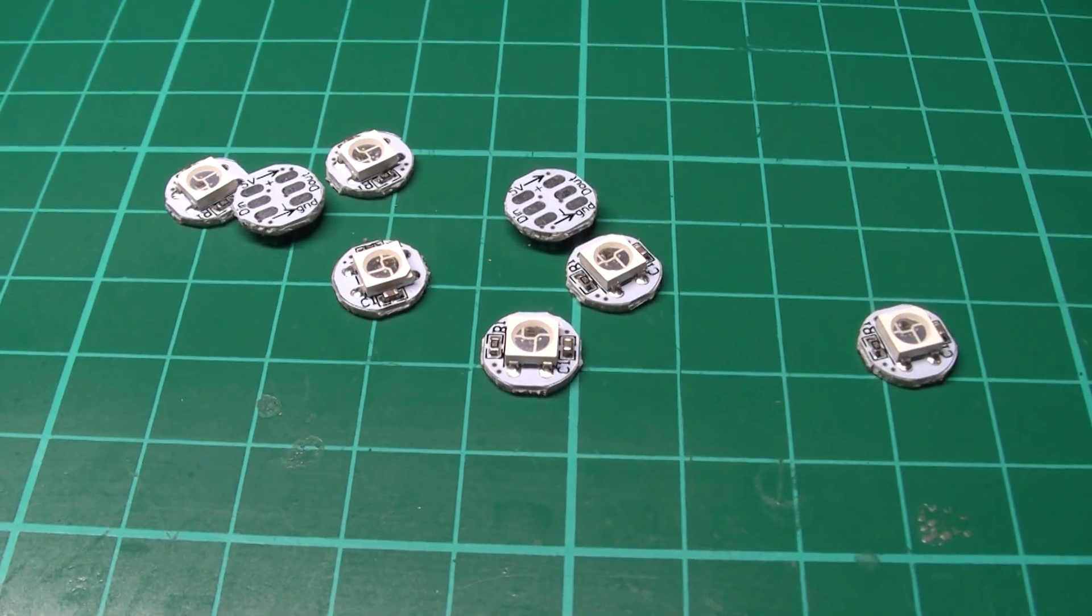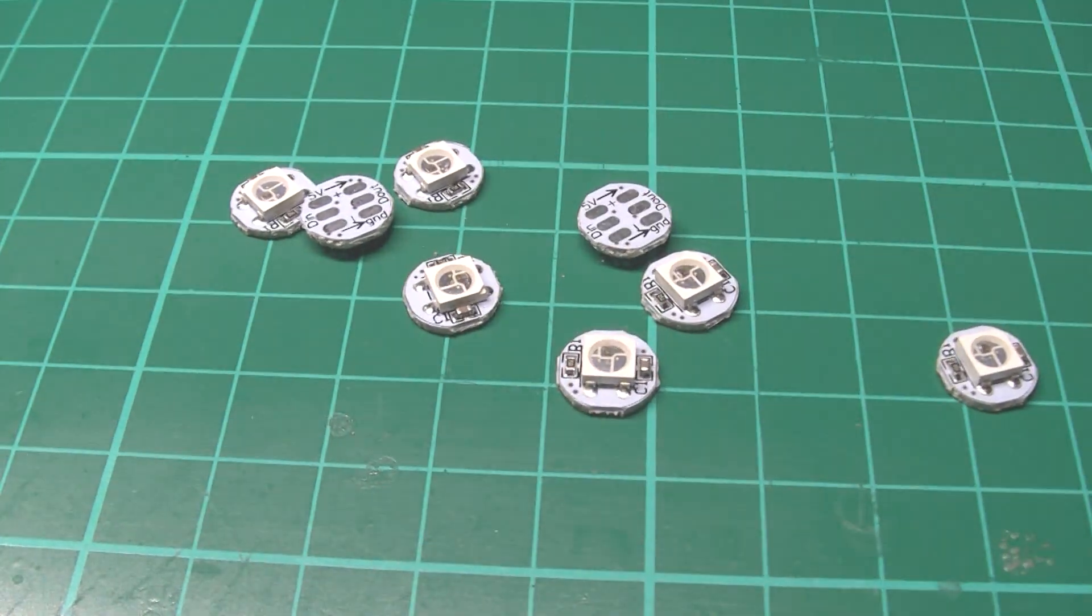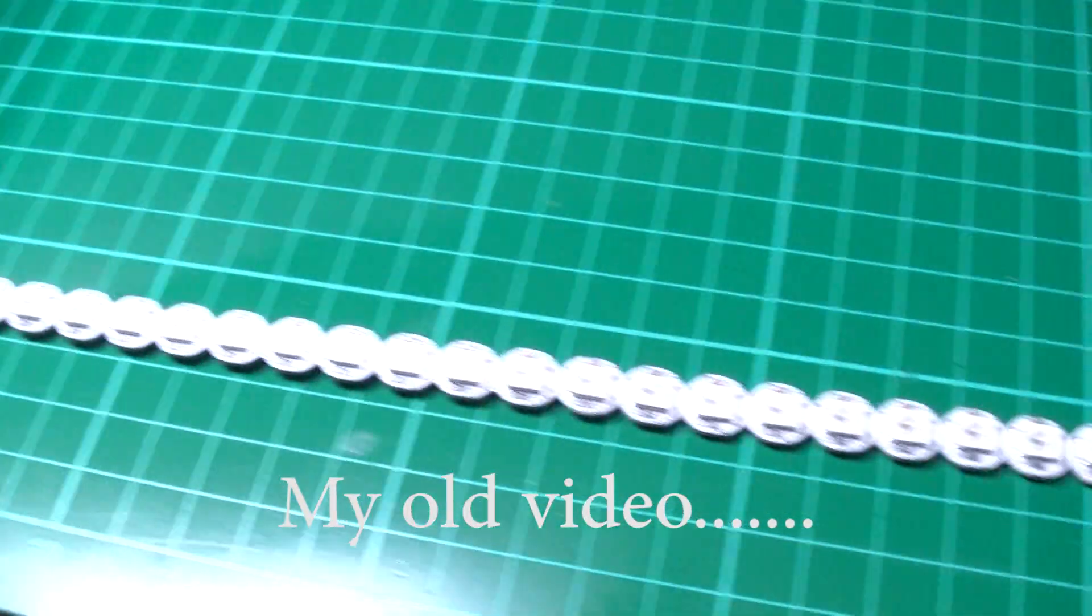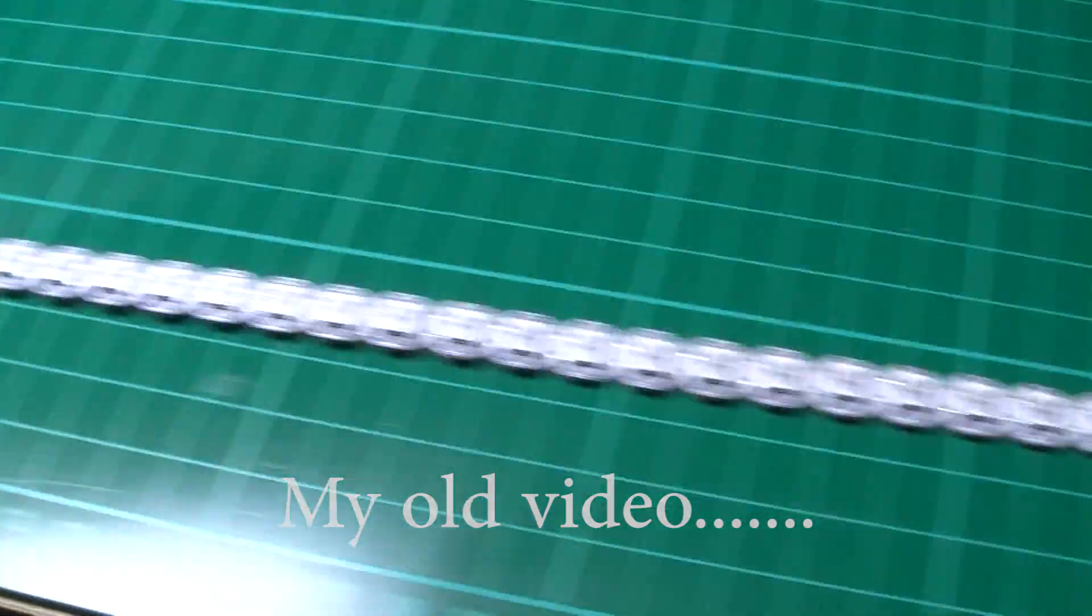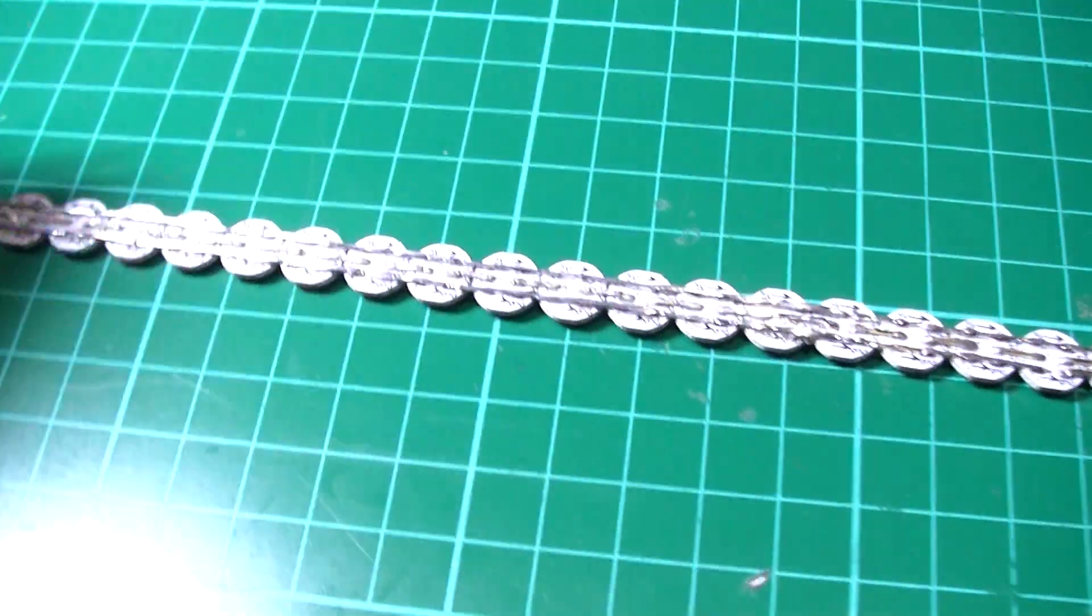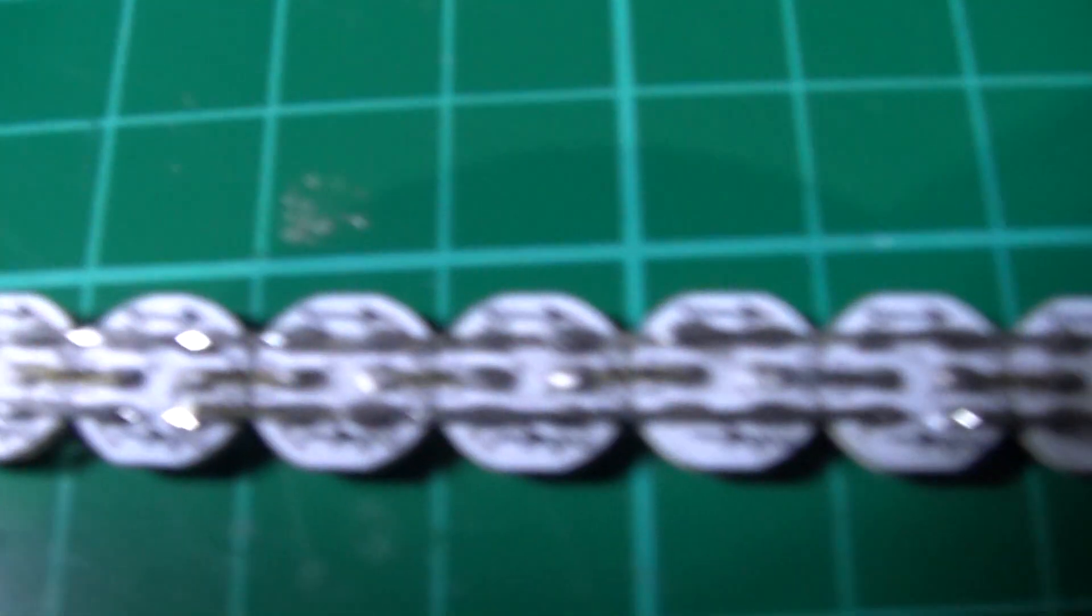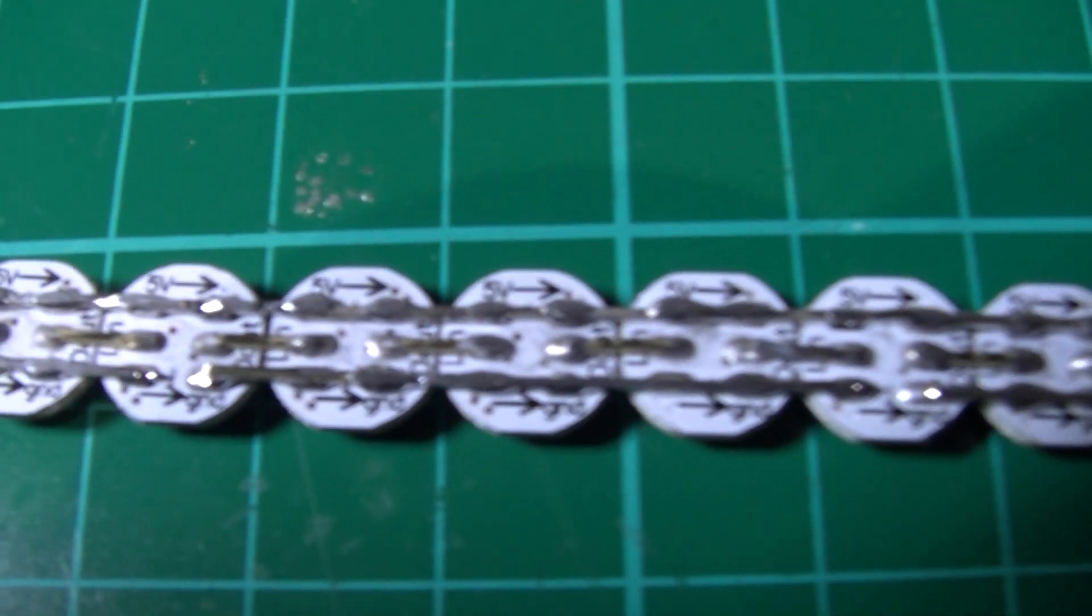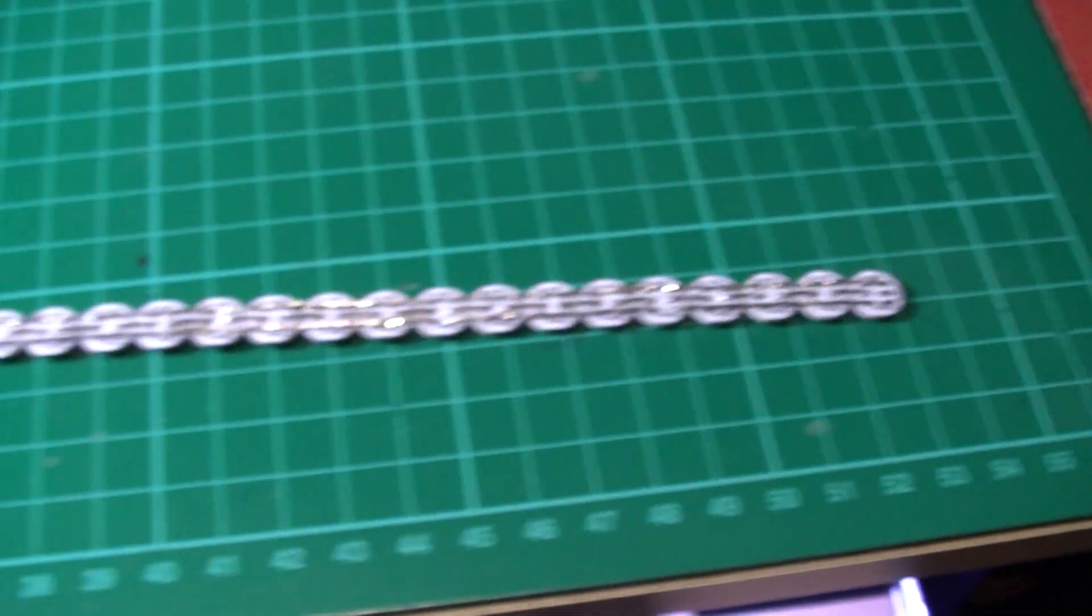I don't know if you saw my previous video on my NeoPixels. These come as single units, so I've actually soldered there's 50 of these things on there, so it wasn't very easy to actually solder them.